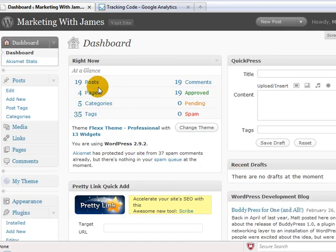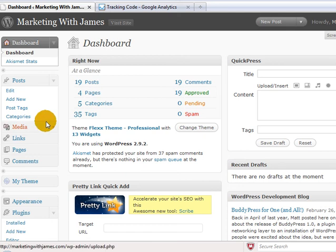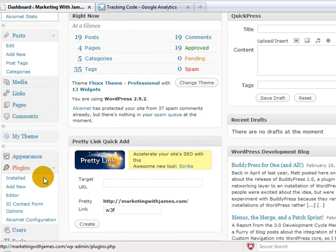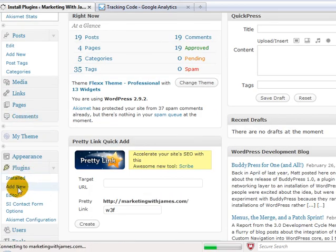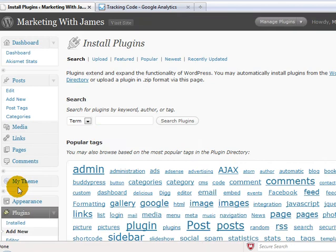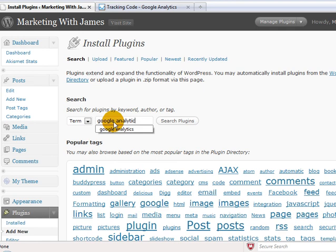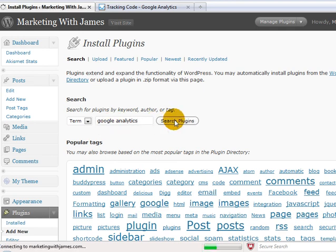If you log into your WordPress account like I have here, what we're looking at is on the left-hand side, you've got plugins. Now, if you click on the add new button there, and we'll do a little search here for Google Analytics, search plugins.